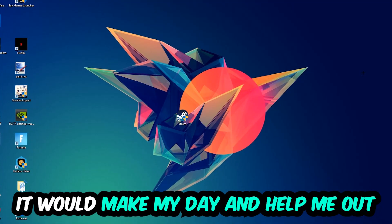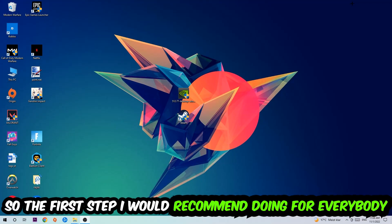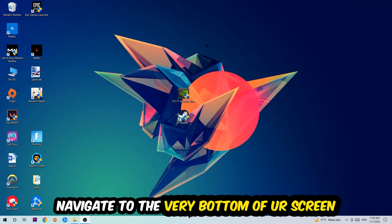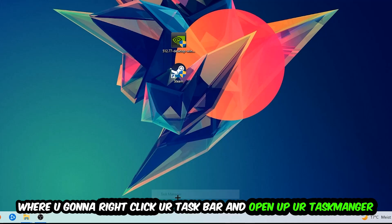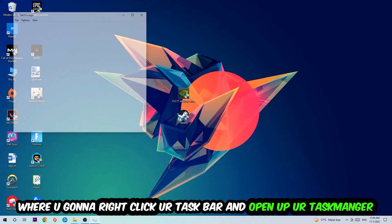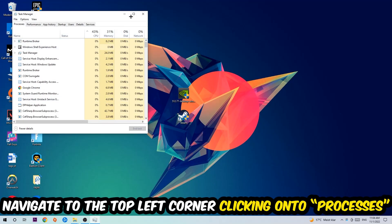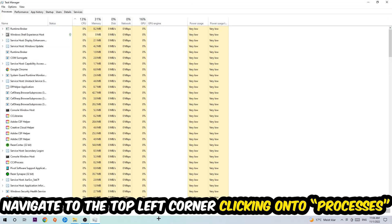So the first step I would recommend for everybody is to navigate to the very bottom of your screen. We're going to right-click your taskbar and open up your Task Manager. Once the Task Manager pops up, I want you to navigate to the top left corner and click onto Processes.